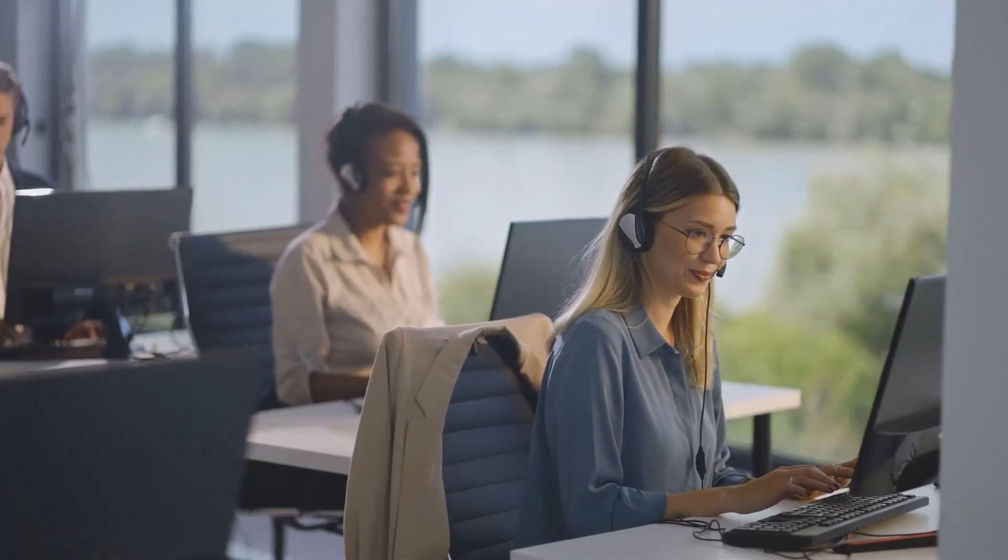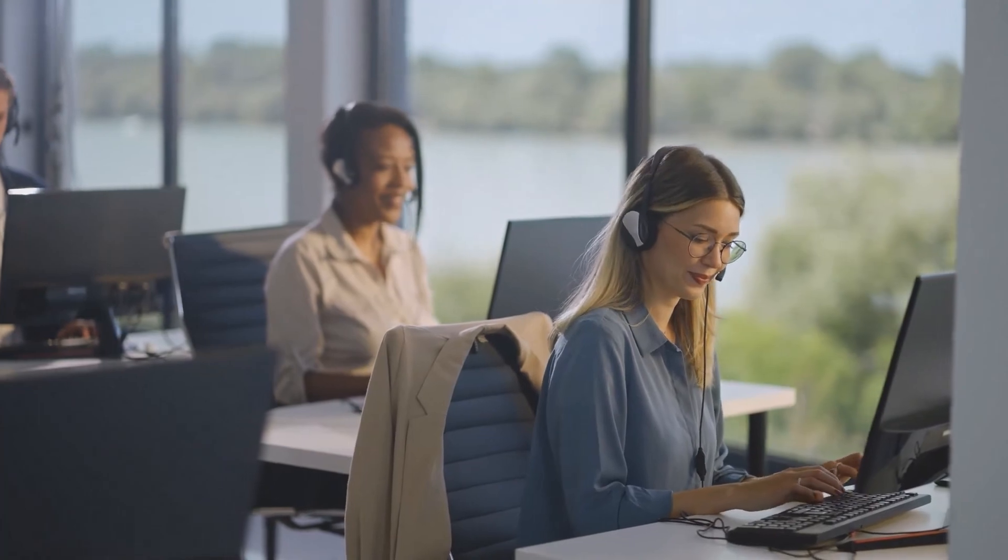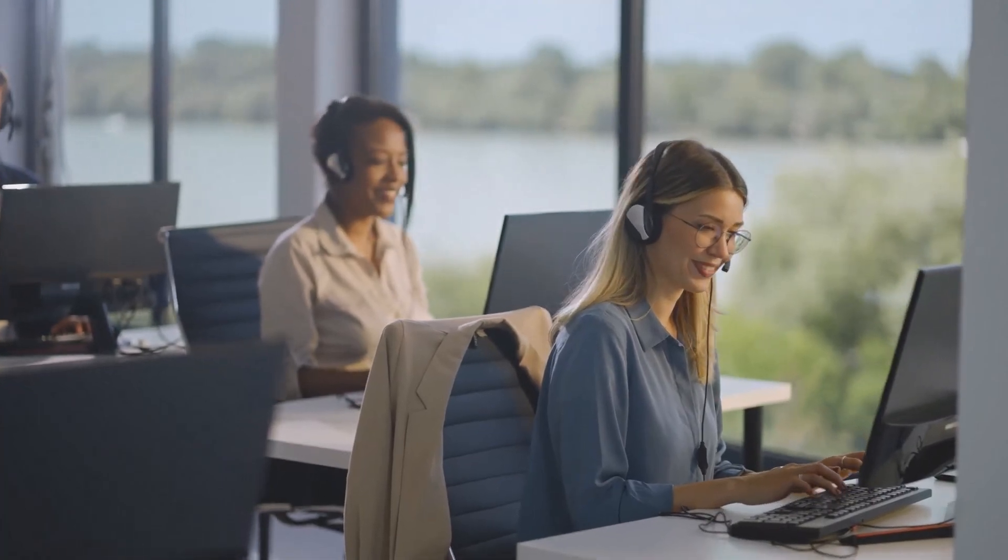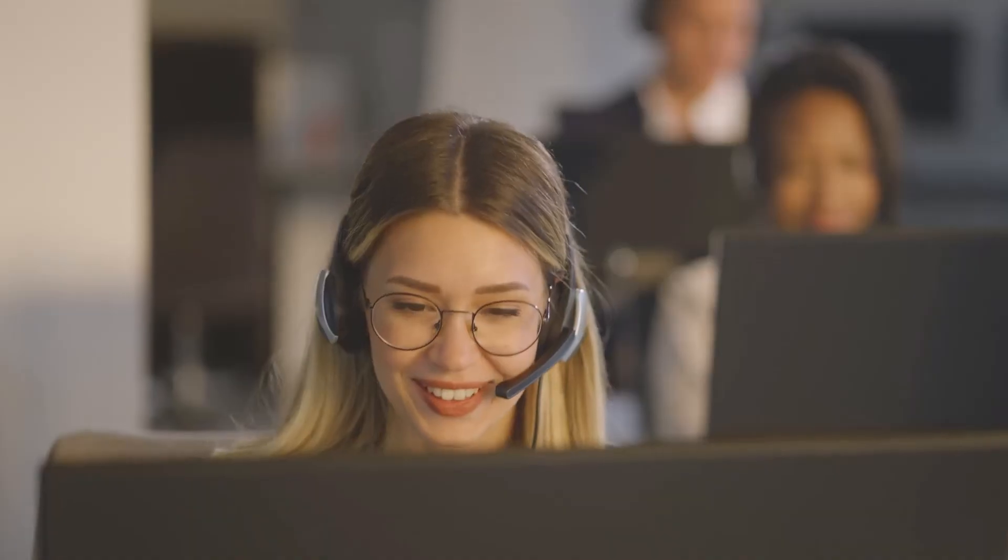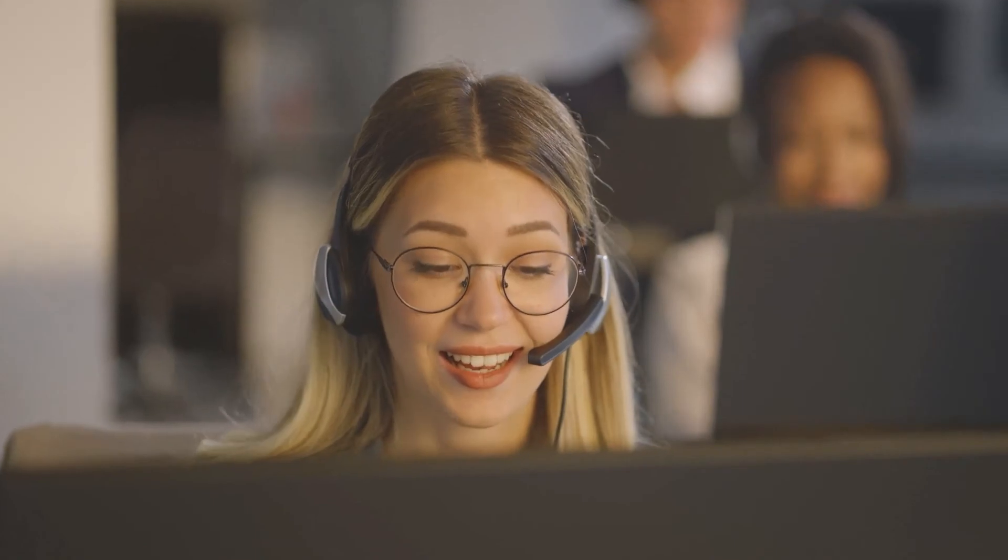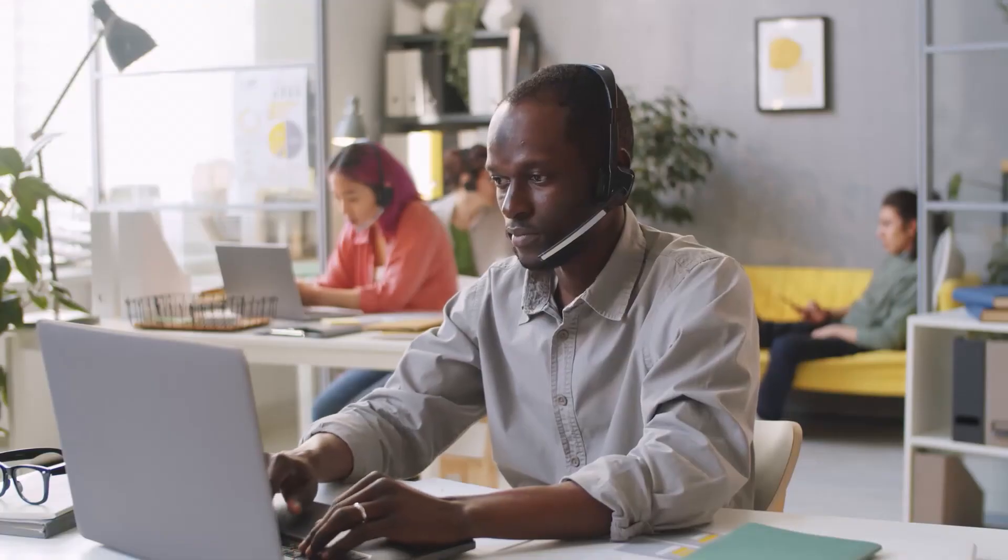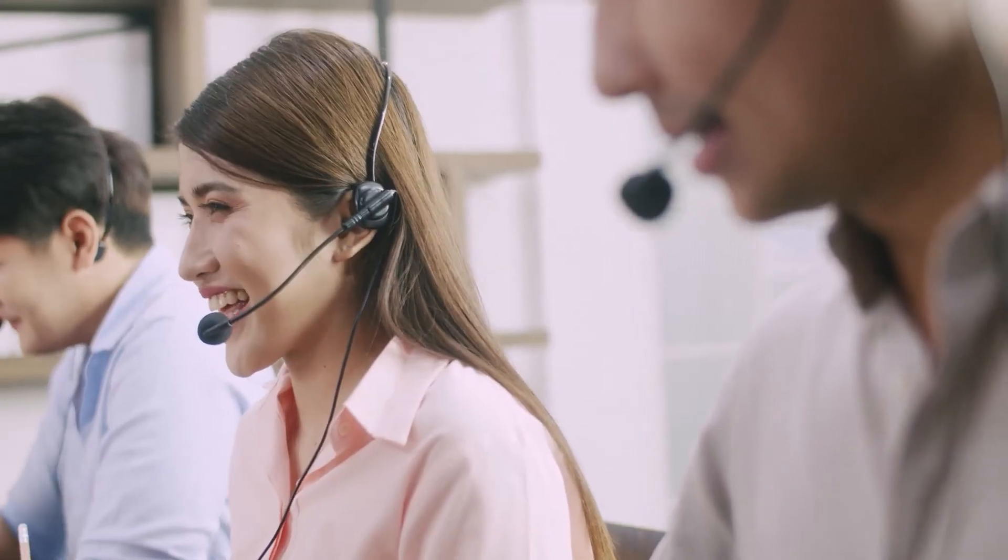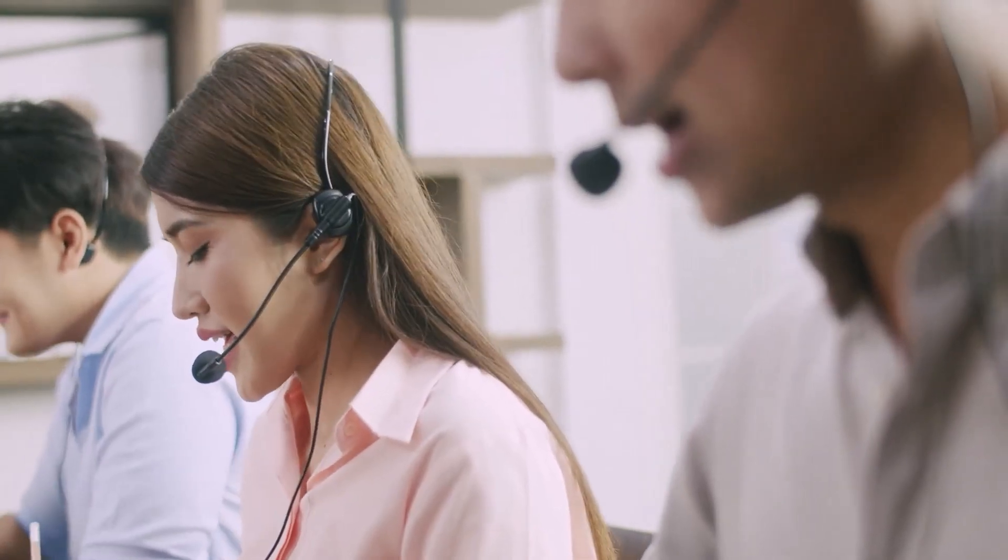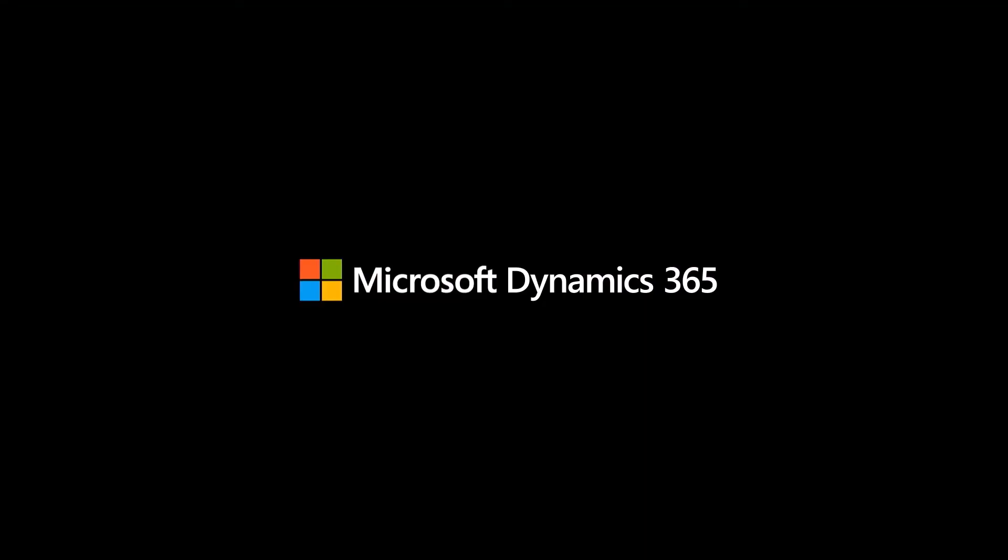These are just a few examples of how Copilot in Microsoft Dynamics 365 Customer Service transforms agent productivity and customer experience across all engagement channels. With such empowering innovations, organizations can feel assured that they're earning customers for life.